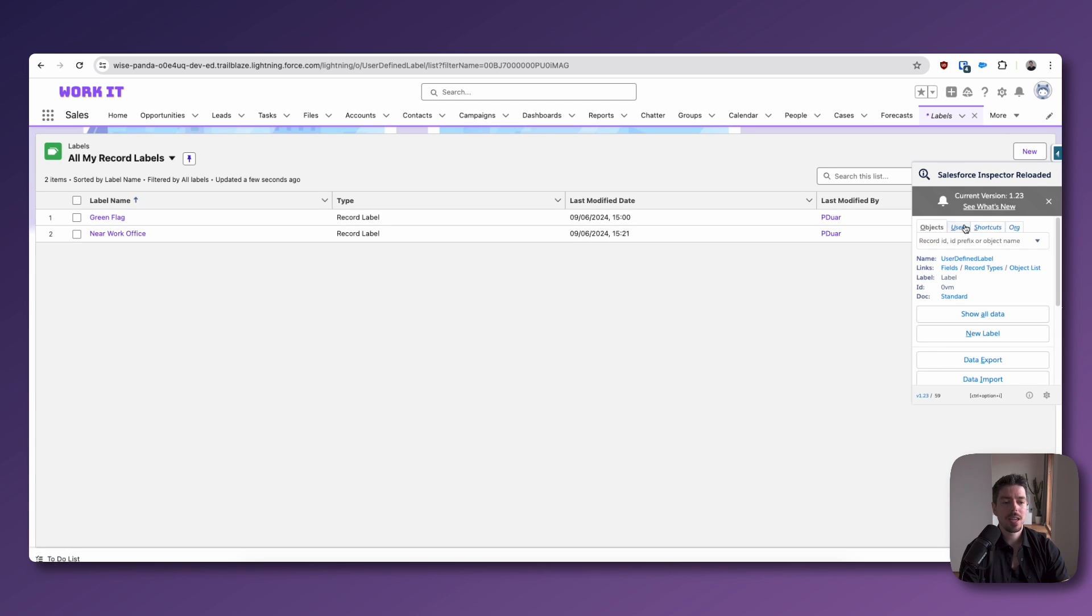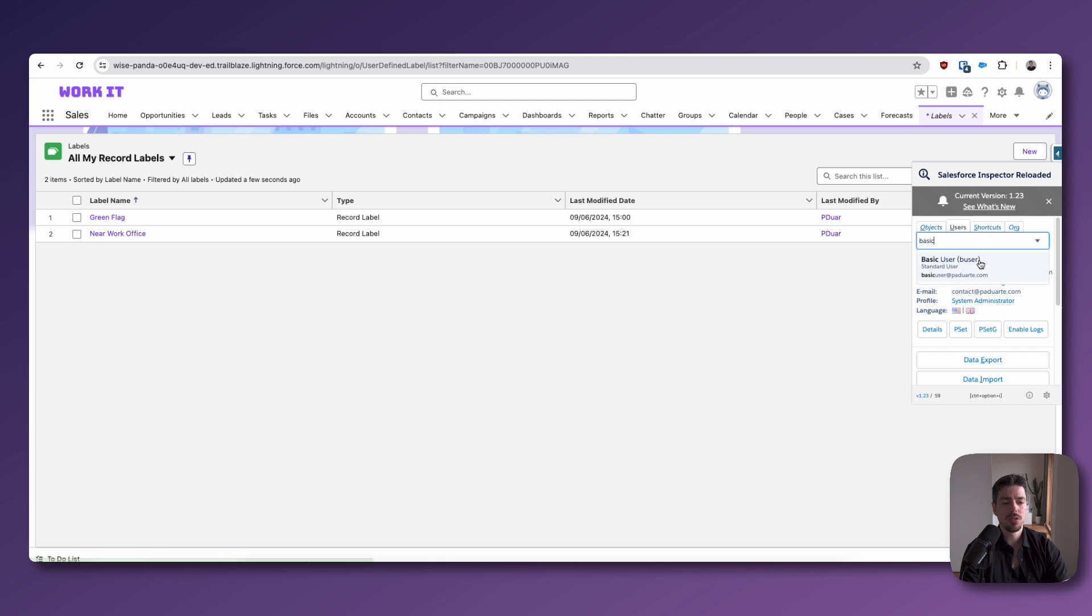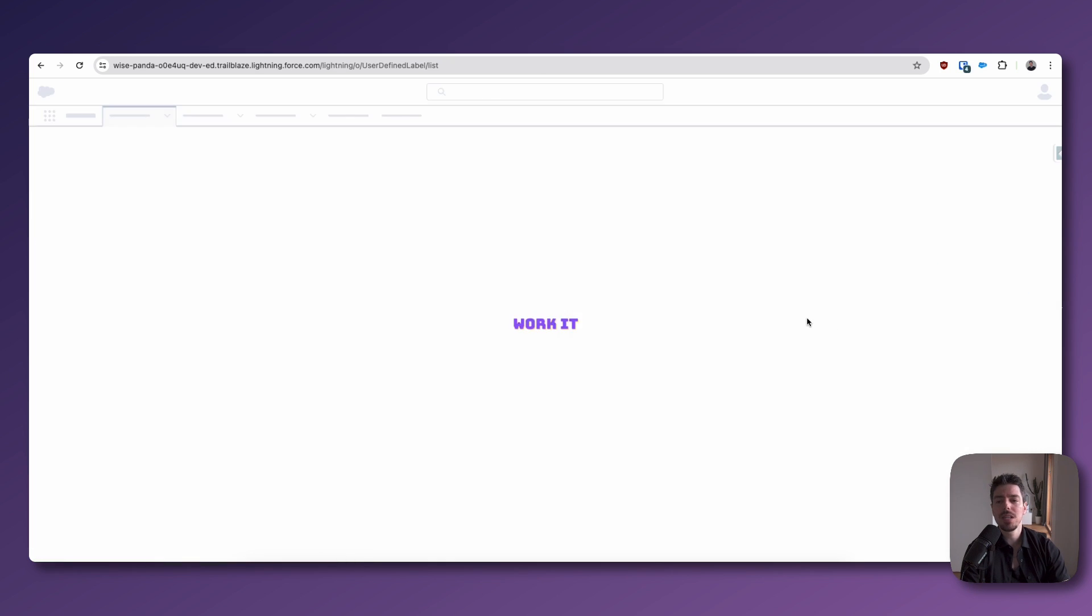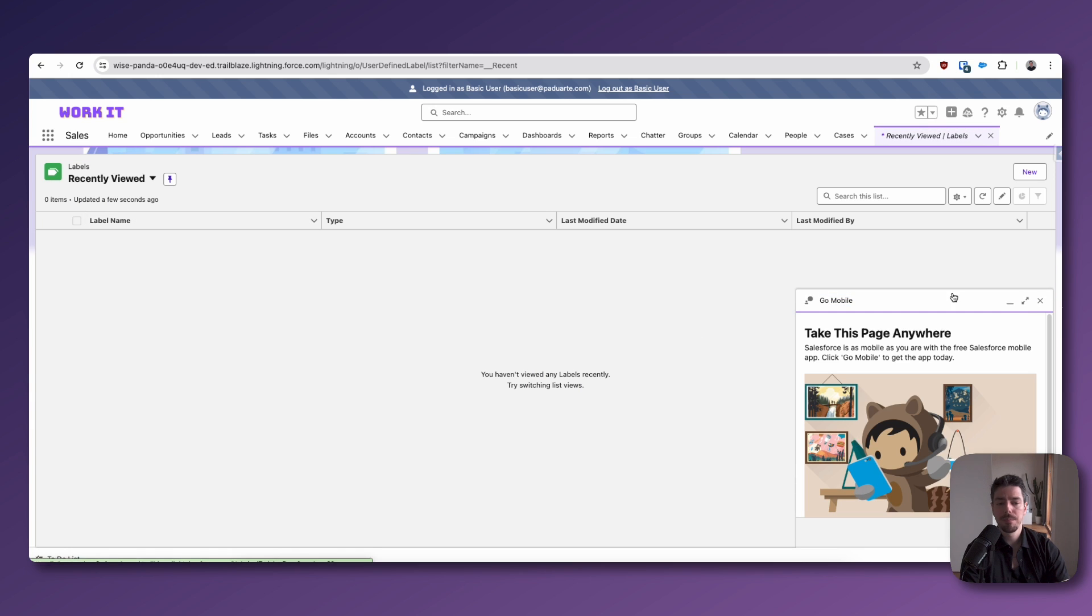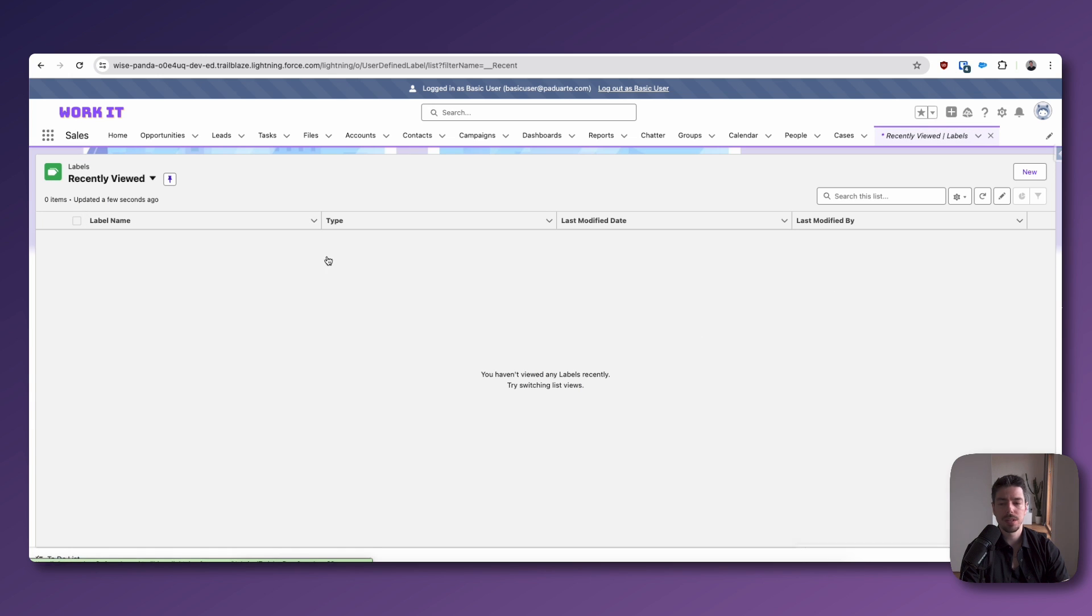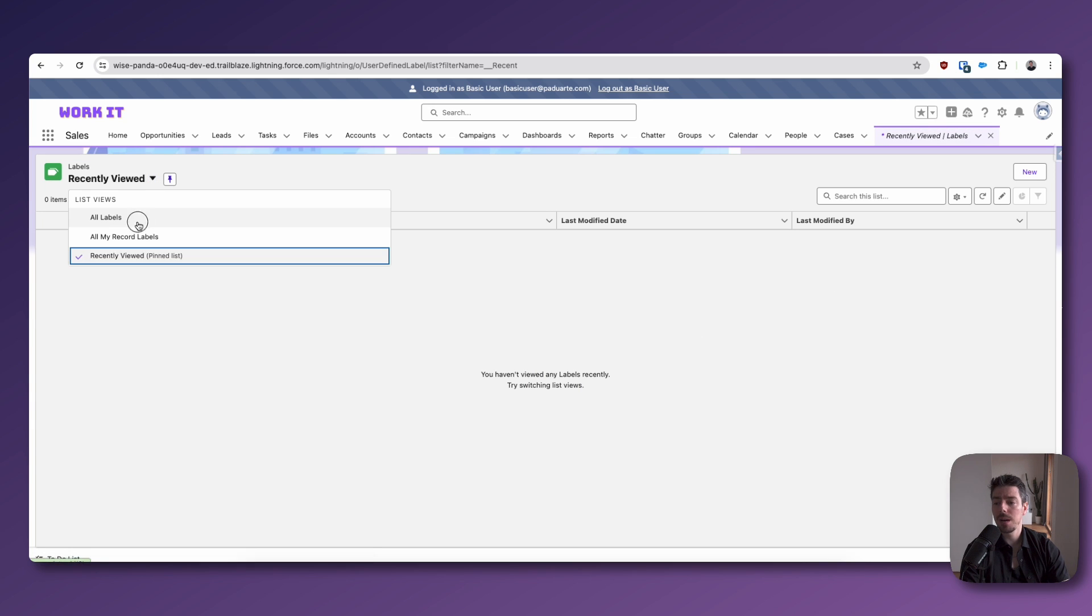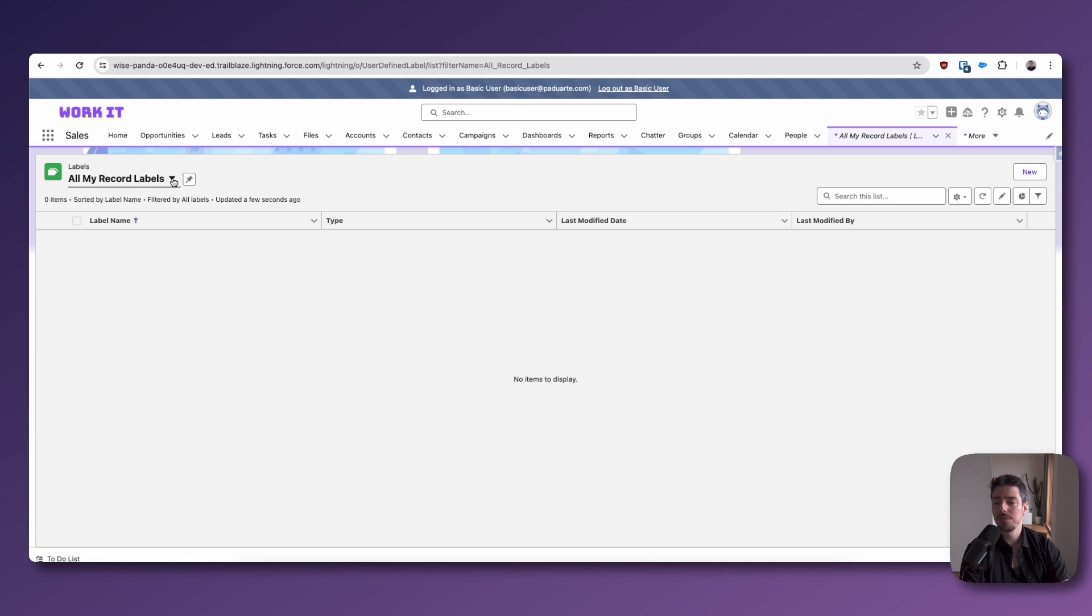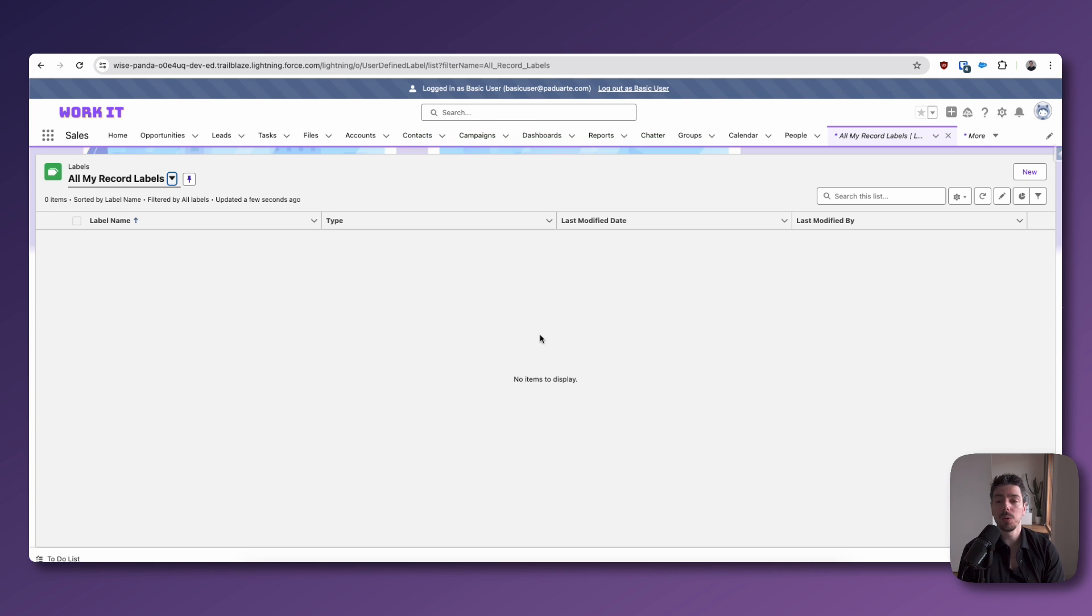I'm going to log in as another user now. So I'm going to log in as a basic user and you will see that under our labels tab, just get rid of this pop-up. Under our labels tab, we don't have any labels.